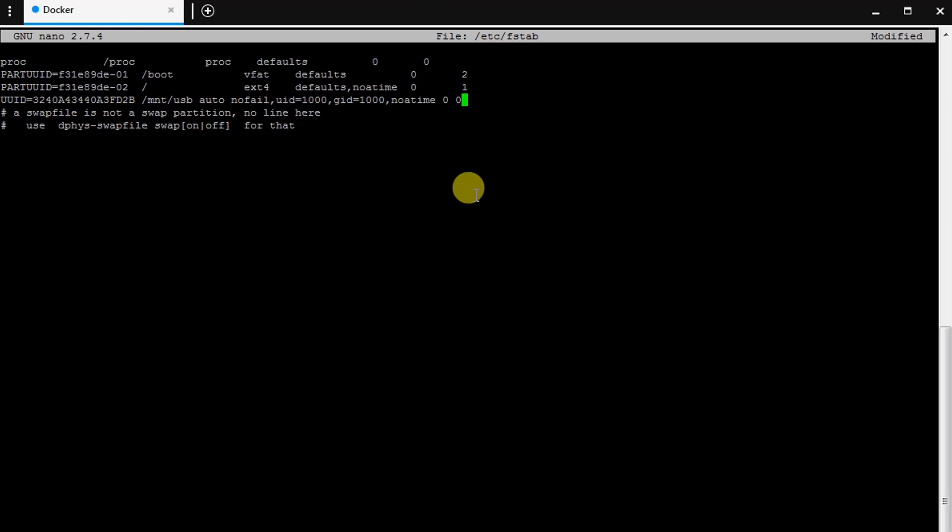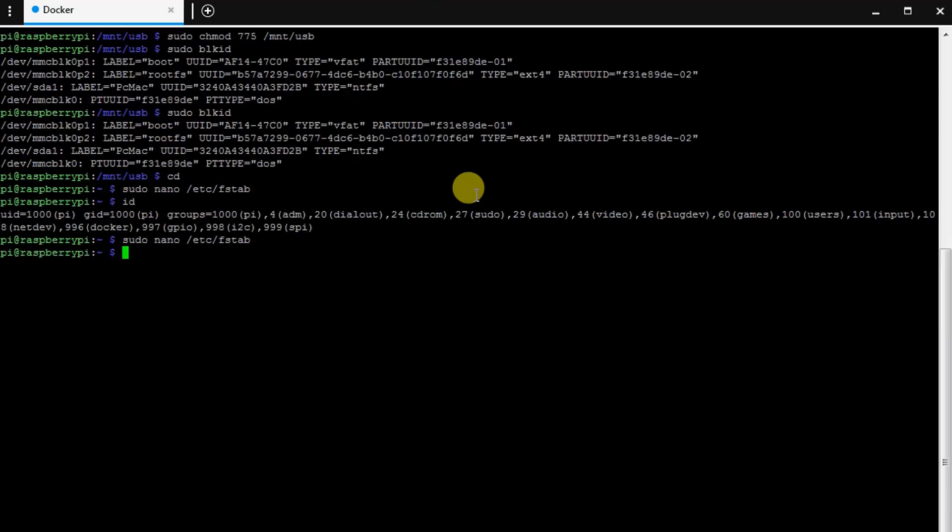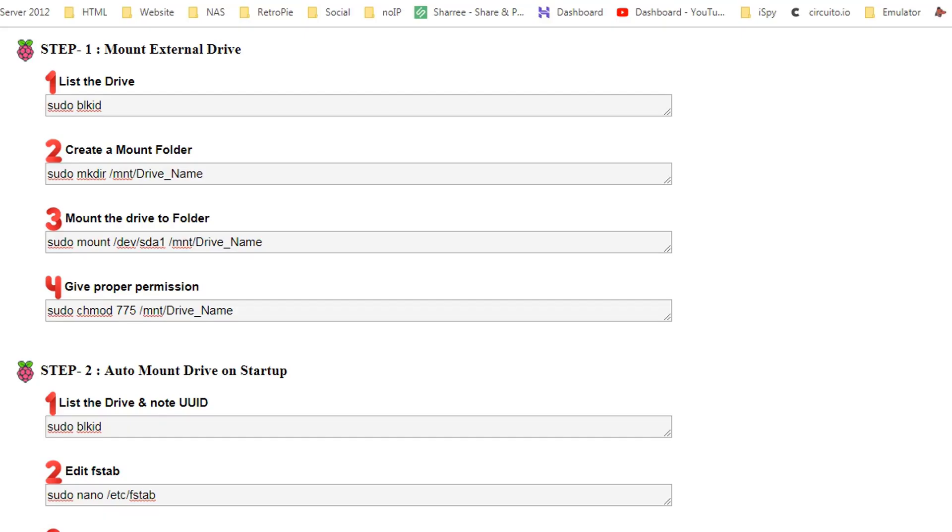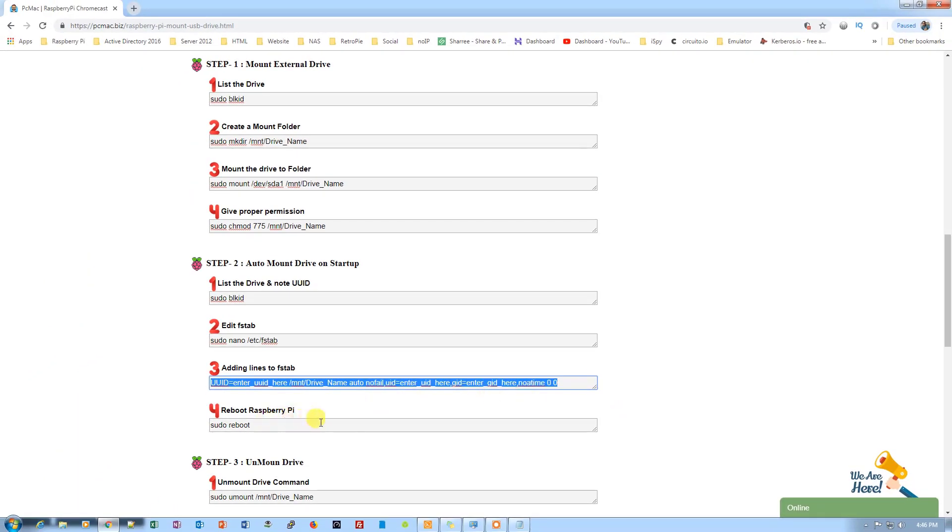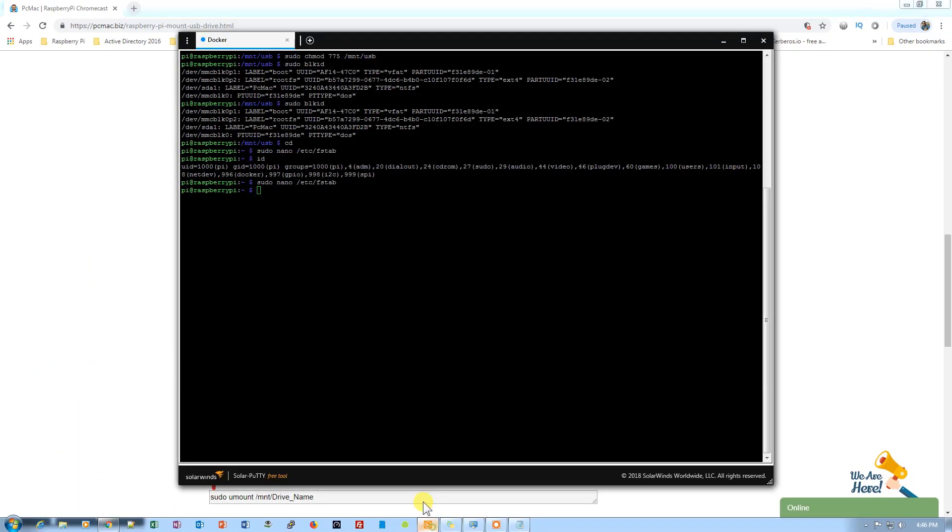Let's just save it: Ctrl+X, yes, and enter. So we are right here. Now let's just go back to the document again. So it's done. Now what we need to do is just reboot our Raspberry Pi. So sudo reboot.